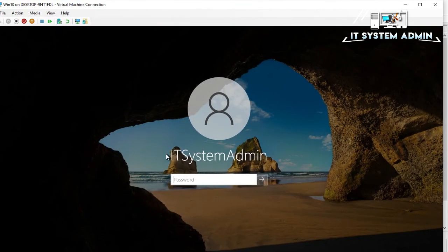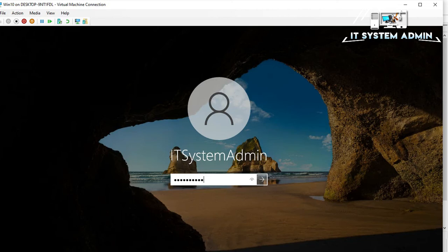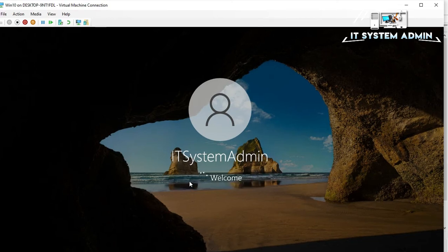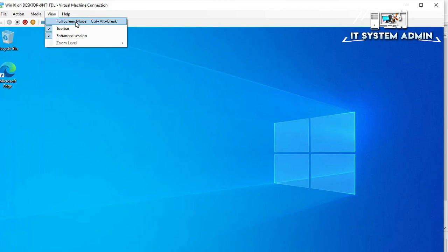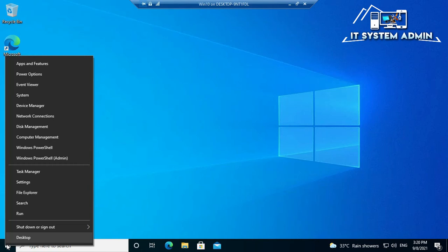Now I am going to log in to my virtual computer. Now click on view, click full screen mode. Now right click on start menu, click on disk management.